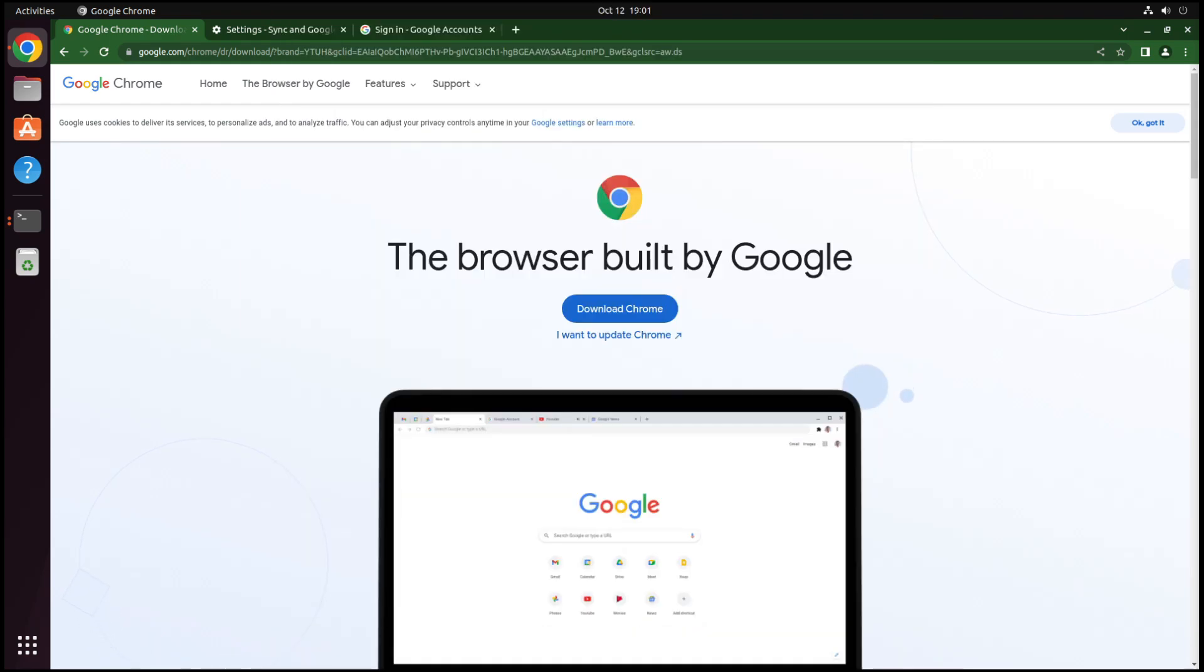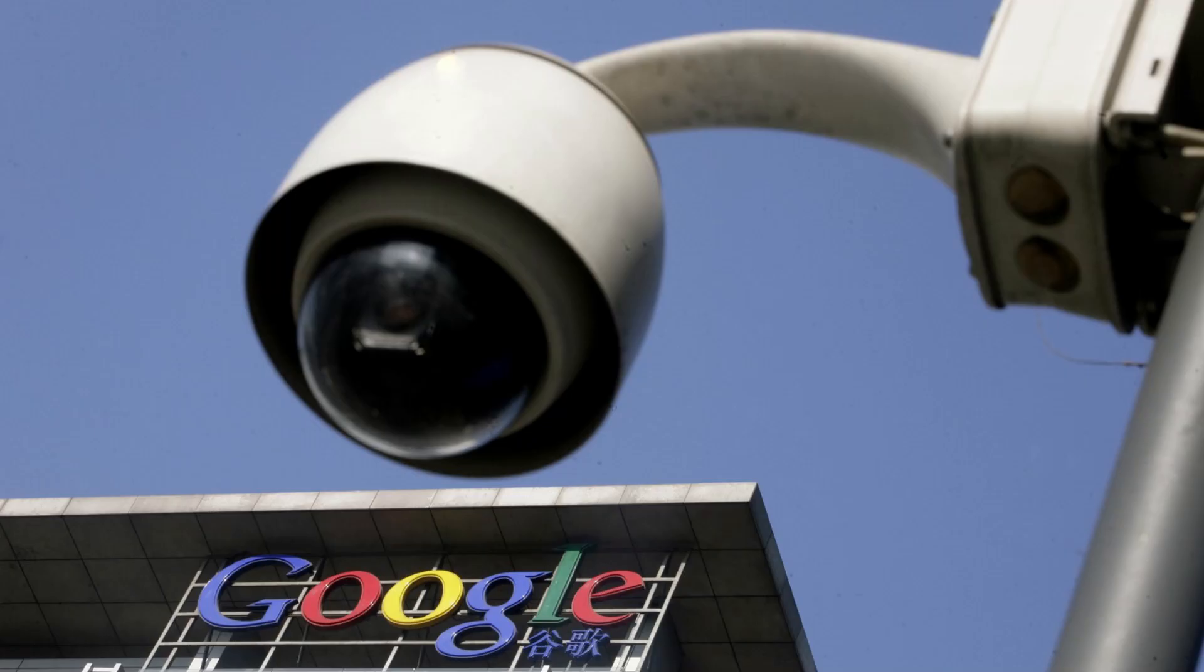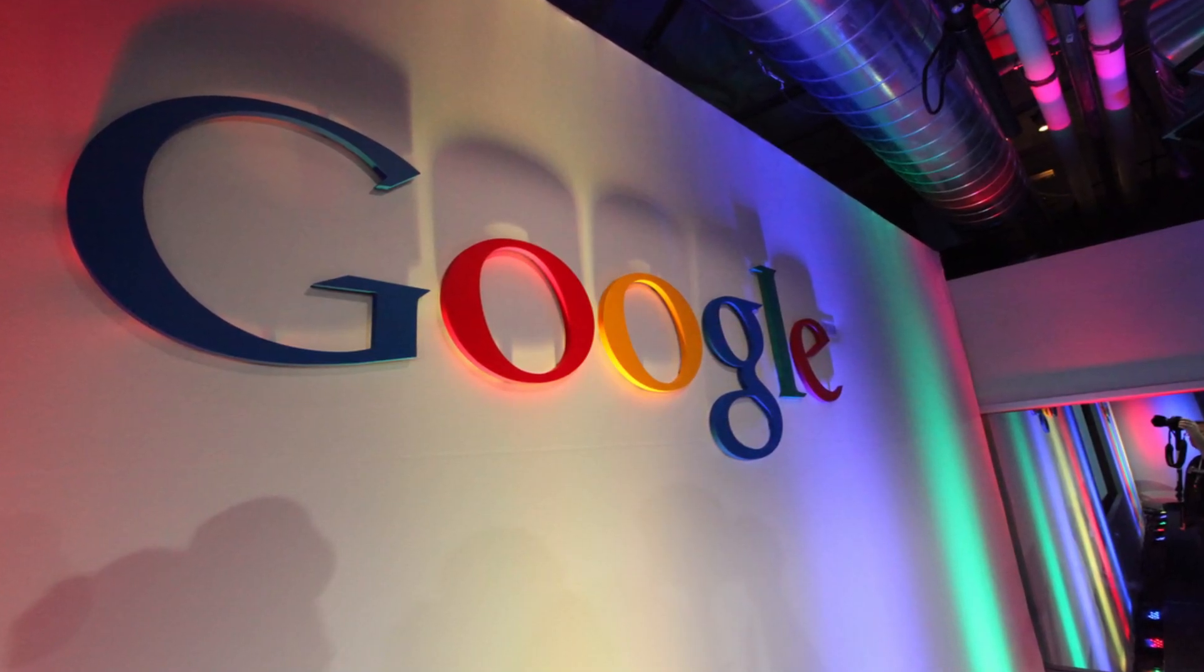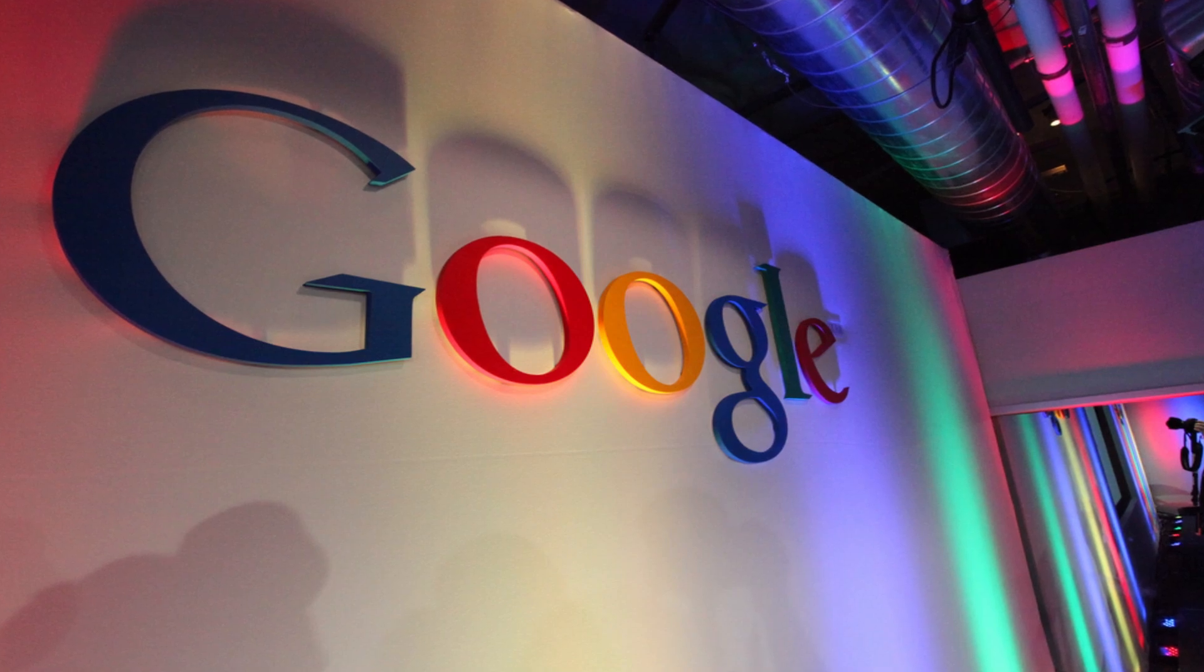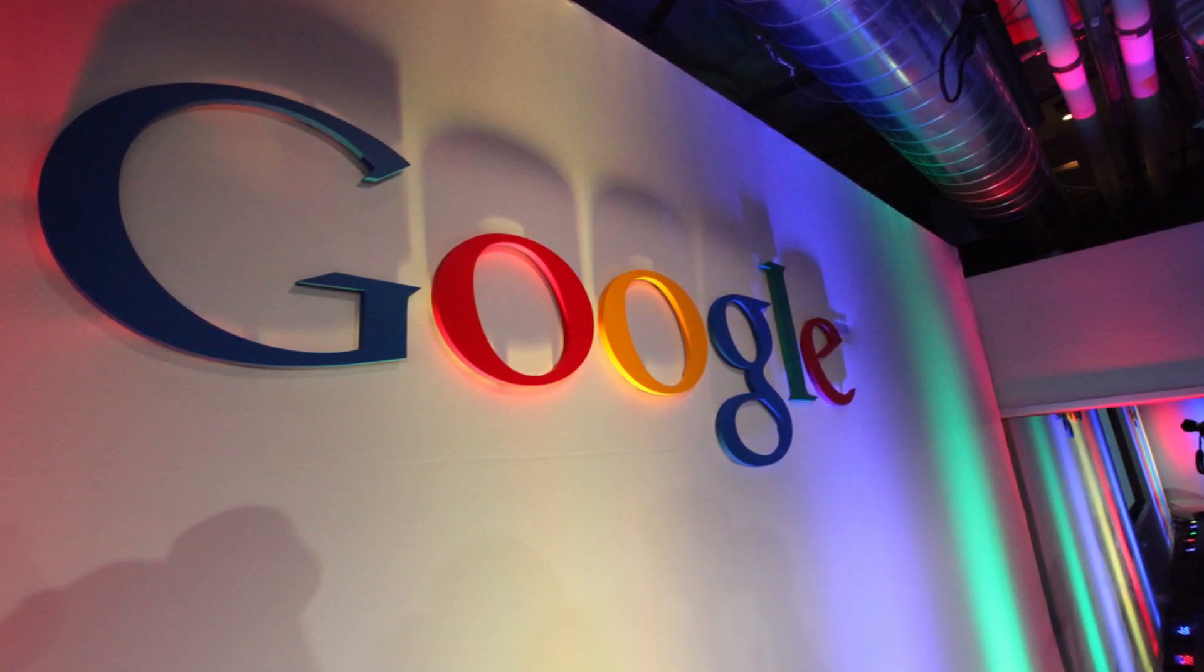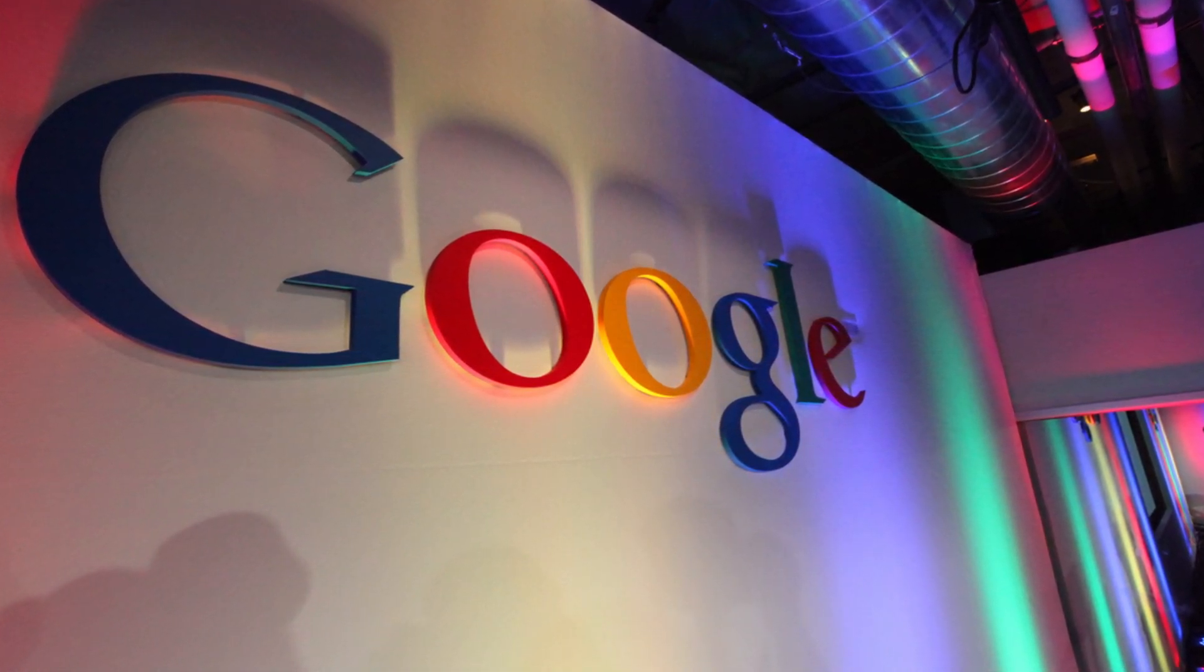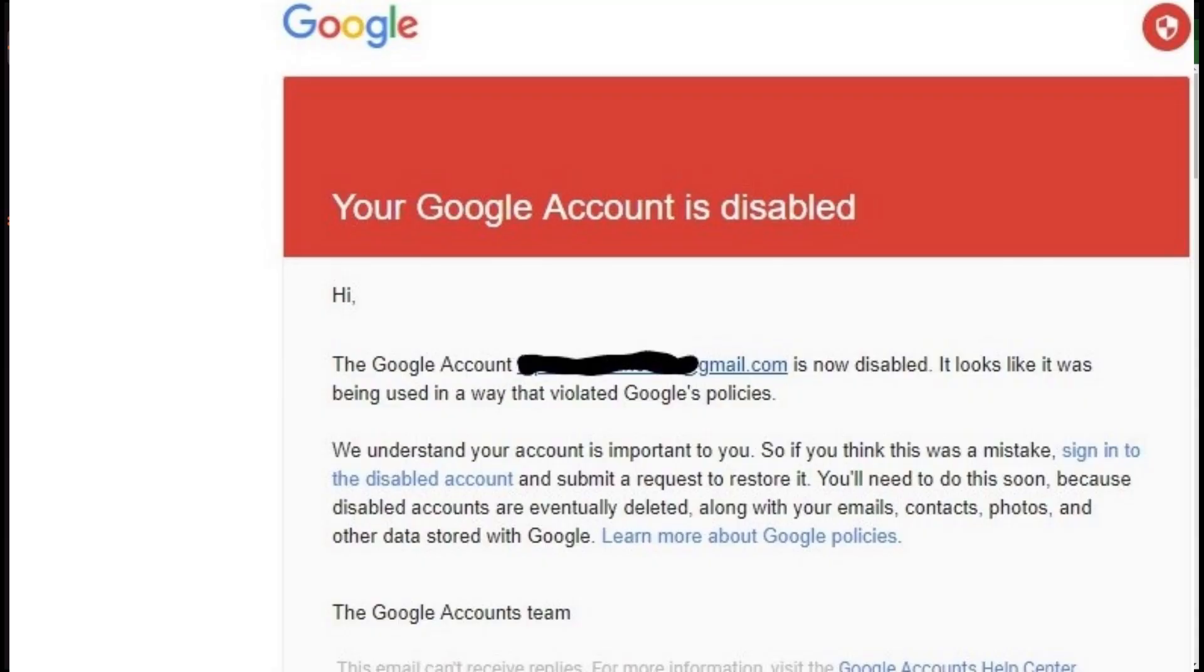But while a Google account may be secure, it is not very private. Nothing made by Google is private because their whole business model revolves around collecting and monetizing your data. And there's another problem that's actually becoming a much bigger and bigger threat to pretty much anything that is connected to your Google account, and that is getting your Google account banned.